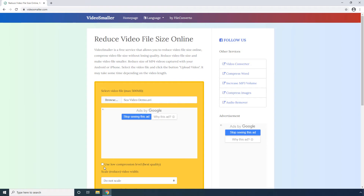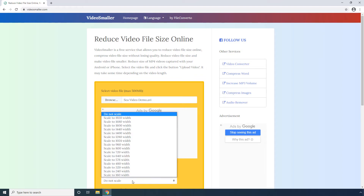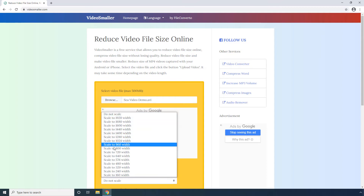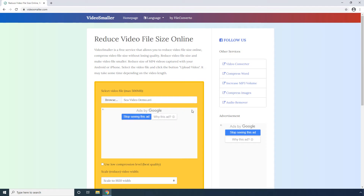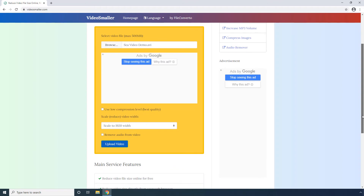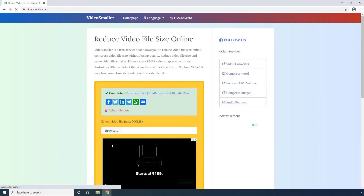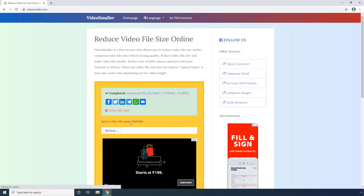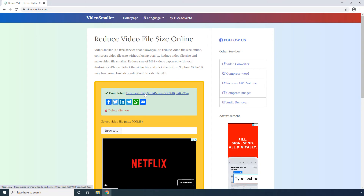Optionally check the Use Low Compression Level box to get better video output. Select a lower picture resolution from the Scale drop-down list. Scroll down a bit. Optionally check the Remove Audio from Video box to get rid of the acoustics. Click Upload Video and wait while the video is uploaded and compressed, then click Download File after the process is complete.